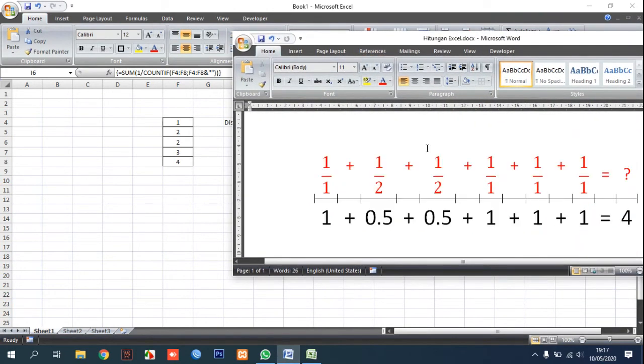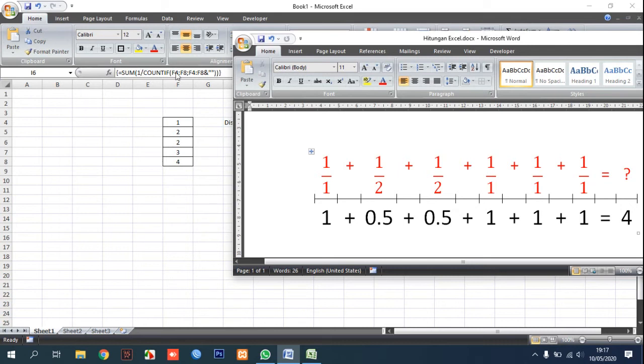Because one appears one in the SUM and one per COUNTIF, this appears one per one, it's equal to one.